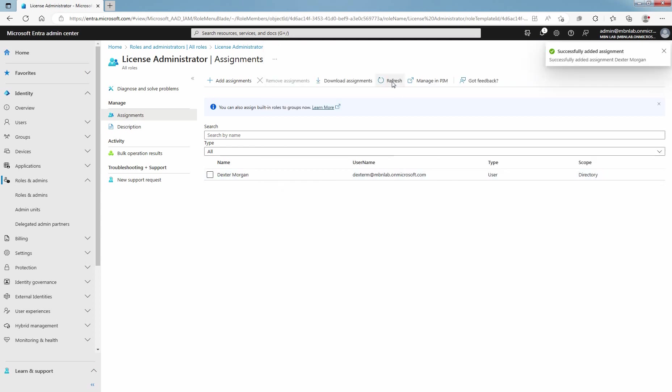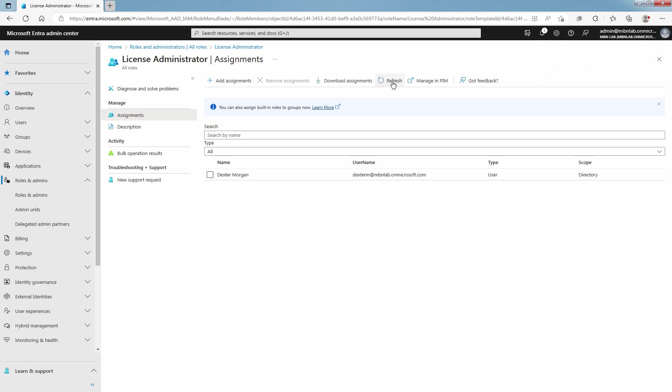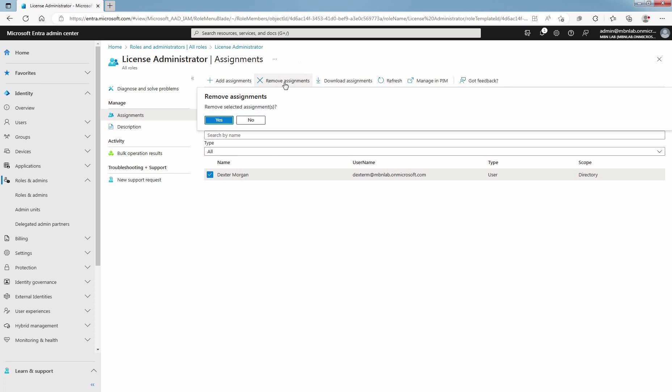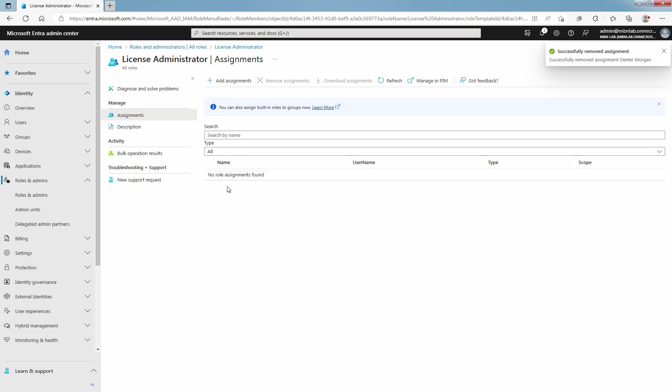Click on Refresh. The License Administrator role is successfully assigned to selected user. Add a check mark next to the role and select Remove Assignments to remove administrative role from a selected user. Click on Yes to remove selected role assignment. Confirm message: No role assignments found.